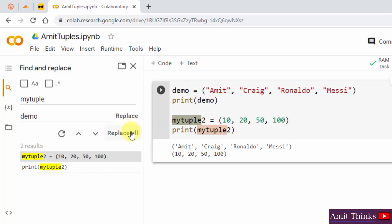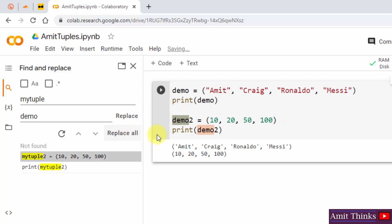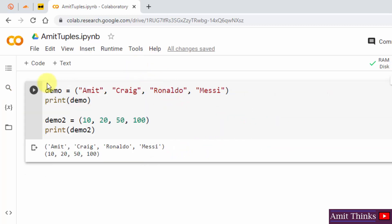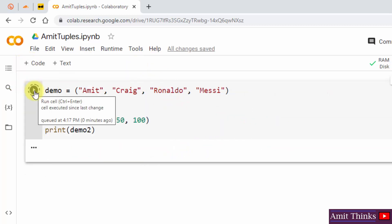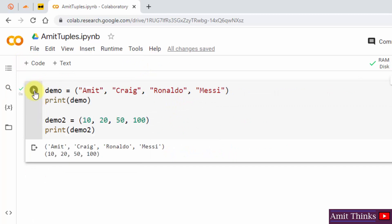I want to replace all of them, so I'll directly click on Replace All. There it is — we replaced them all. Now I'll close this and click Run on the demo cell. The output is correctly visible.